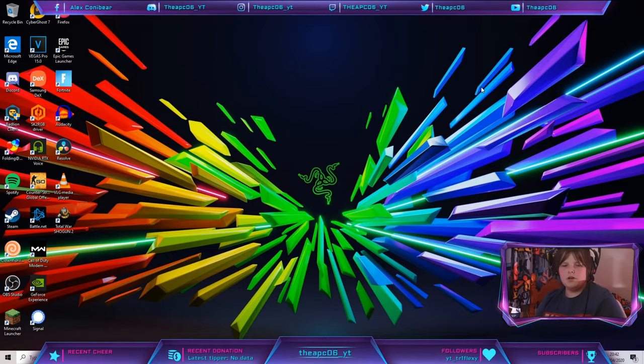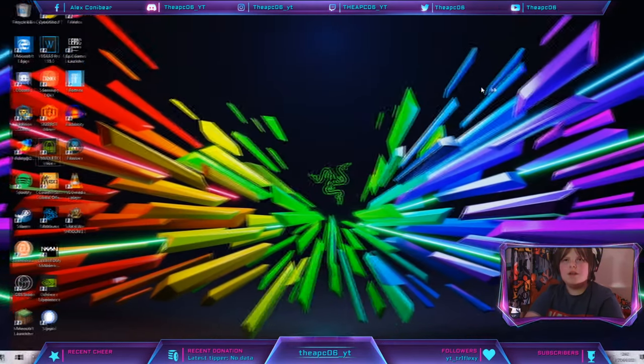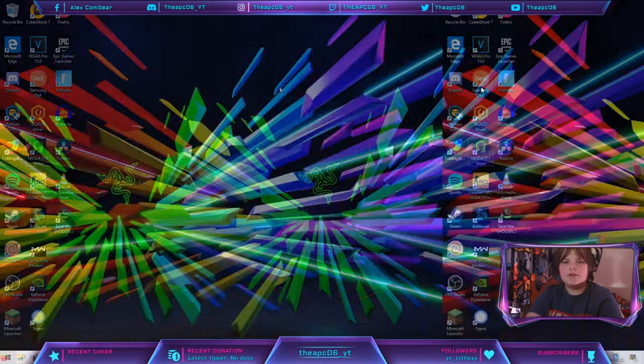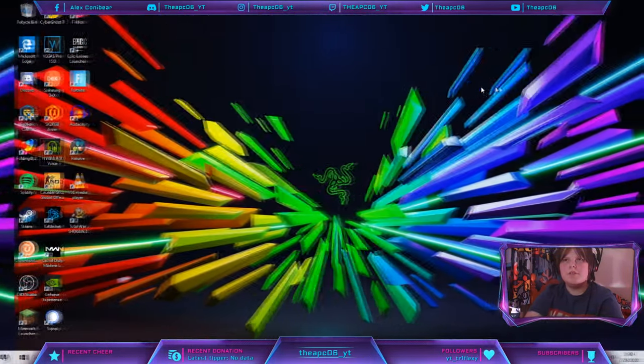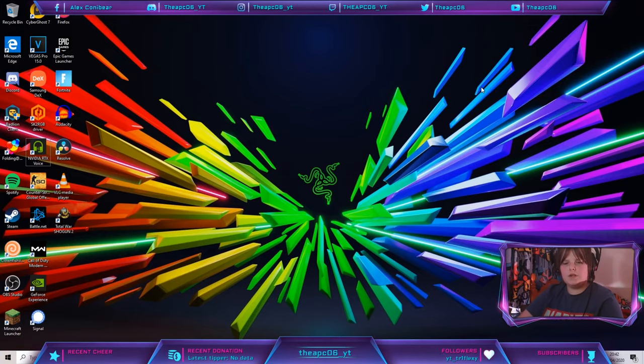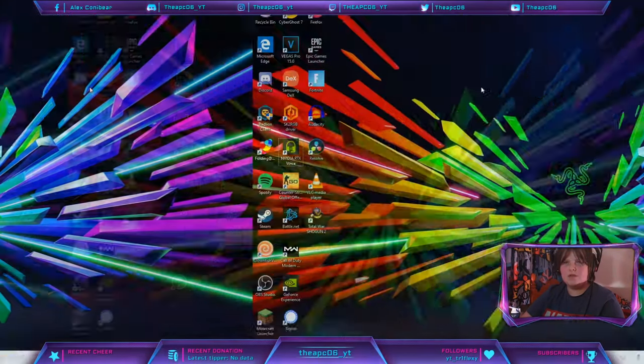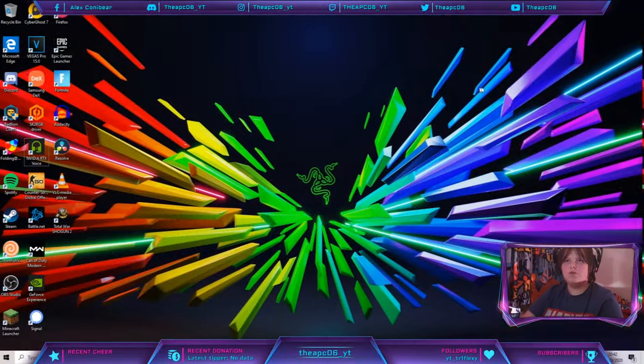What was the other one? Windows Control D creates a new virtual desktop. So these virtual desktops, if you hold Windows and Control, you can go through all of these.